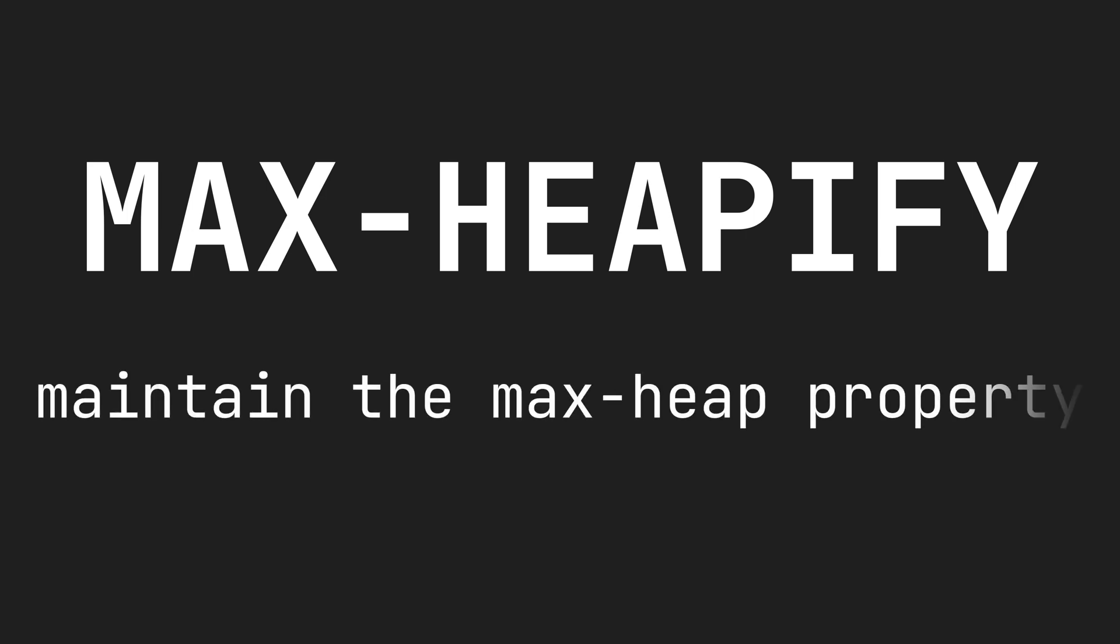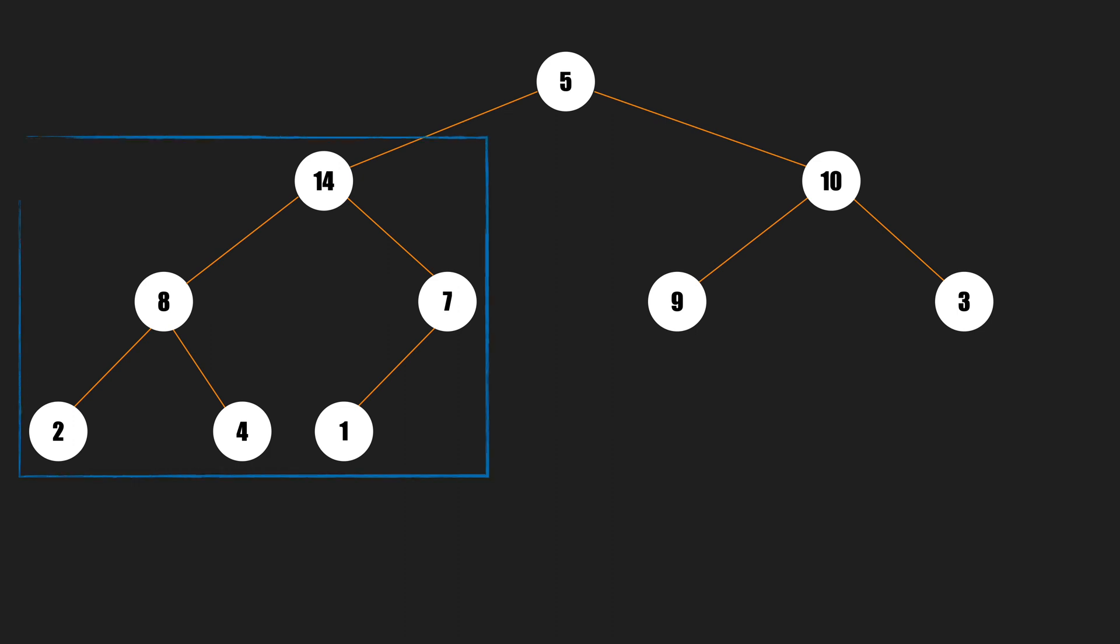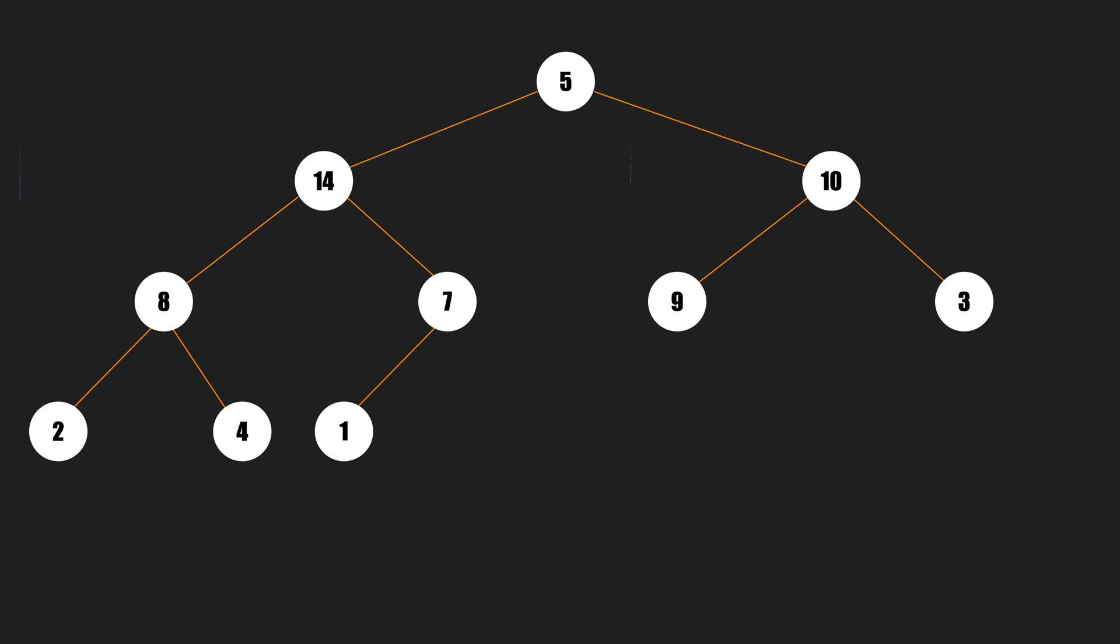Now let's see what's the max heapify function. Max heapify is a function that helps us to maintain the max heap property of a heap. Here we have a max binary heap. If we remove the root and replace it with another node, let's say 5, we don't have a max heap anymore. But the left subtree and the right subtree are still max heaps.